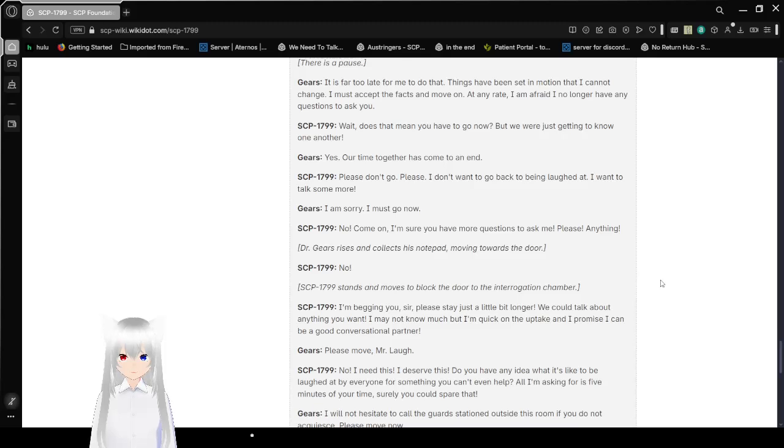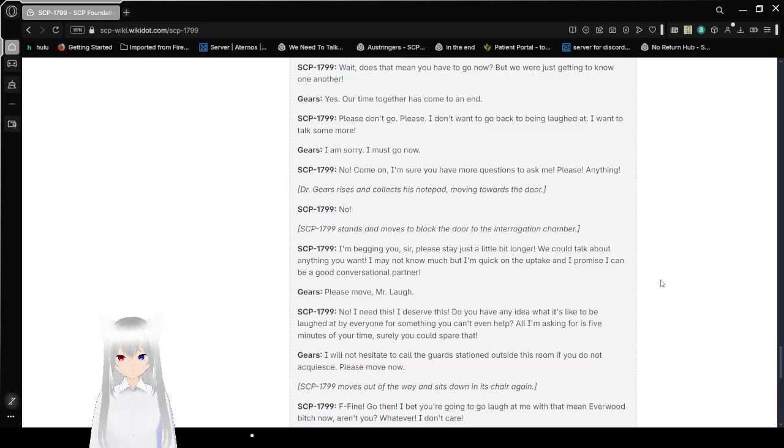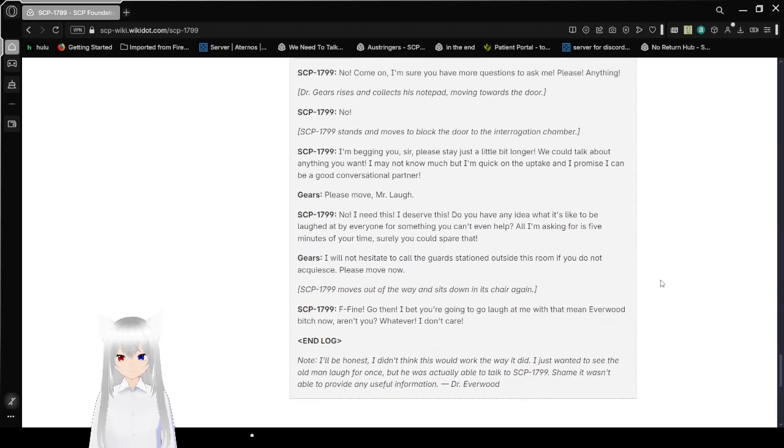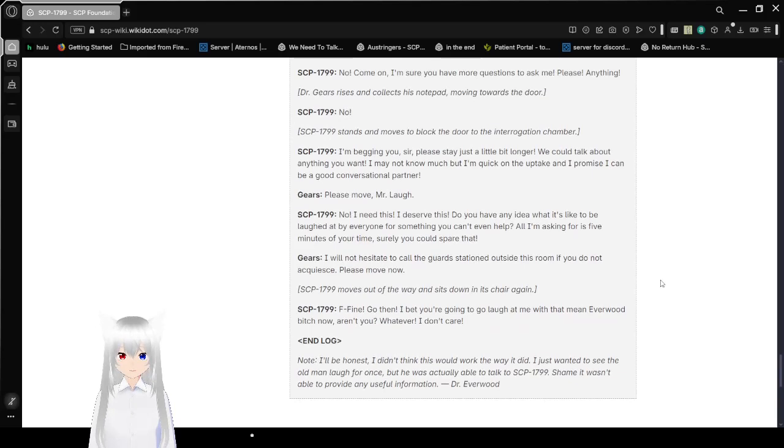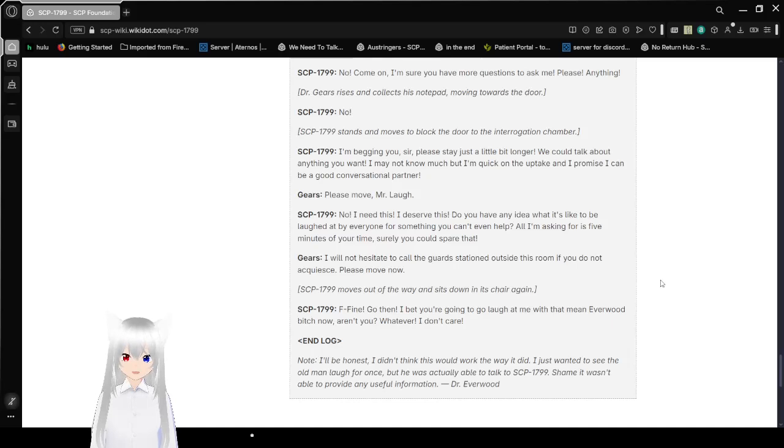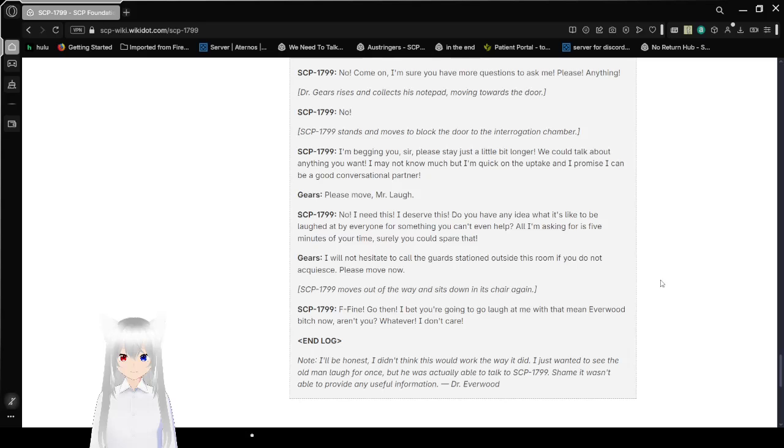No! SCP-1799 moves to block the door to the interrogation chamber. I'm begging you, sir. Please, stay just a little bit longer. We can talk about anything you want. I may not know much, but I'm quick on the uptake and I promise I could be a good conversational partner. Please move, Mr. Laugh. No! I need this! I deserve this! Do you have any idea what it's like to be laughed at by everyone for something you can't even help?